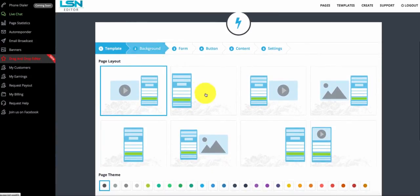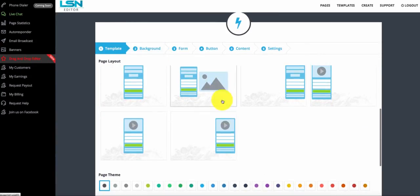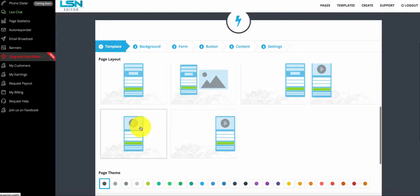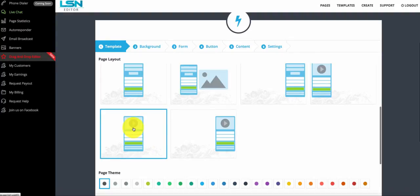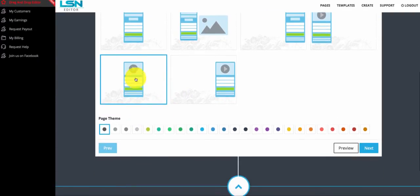I'm going to walk you through using our simple capture page wizard to create your pages. First, when you get here, you want to select a template. I'm going to select this one — I kind of like this template because it allows you to have a video above a form to get your leads.